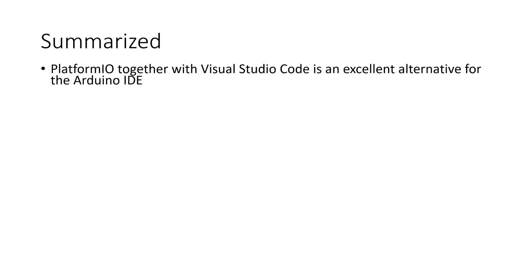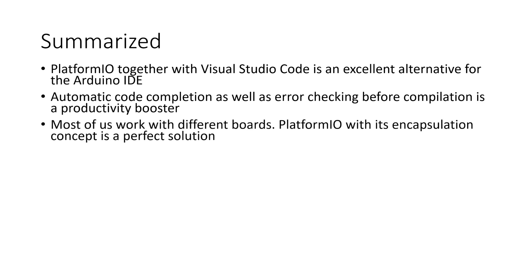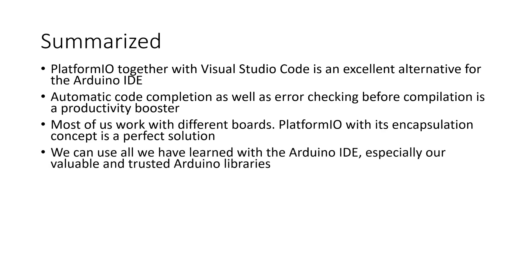For now, let's summarize. PlatformIO together with Visual Studio Code is an excellent alternative for the Arduino IDE. Automatic code completion as well as error checking before compilation is a productivity booster. More and more of us do not develop only for one board. PlatformIO with its encapsulation concept is a perfect solution for that problem. We can use all we have learned with the Arduino IDE. We even can, if we want, import our projects. And our valuable and trusted Arduino libraries also work.